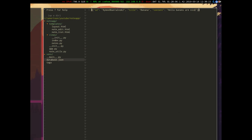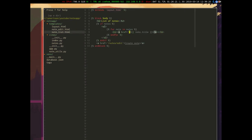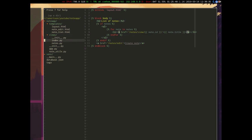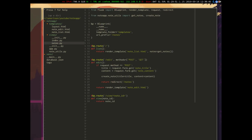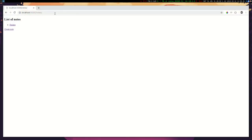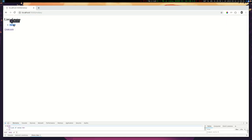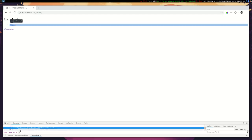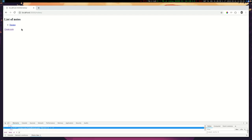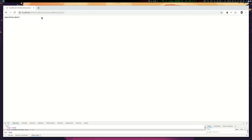Now in our template note list, in the anchor href, we can do slash notes slash view slash and then put in note.id. If we click that link now we should get to that route. Let's inspect to confirm the href is what we expect — yes: notes/view/an-id. If we click it, we can see the id returned.